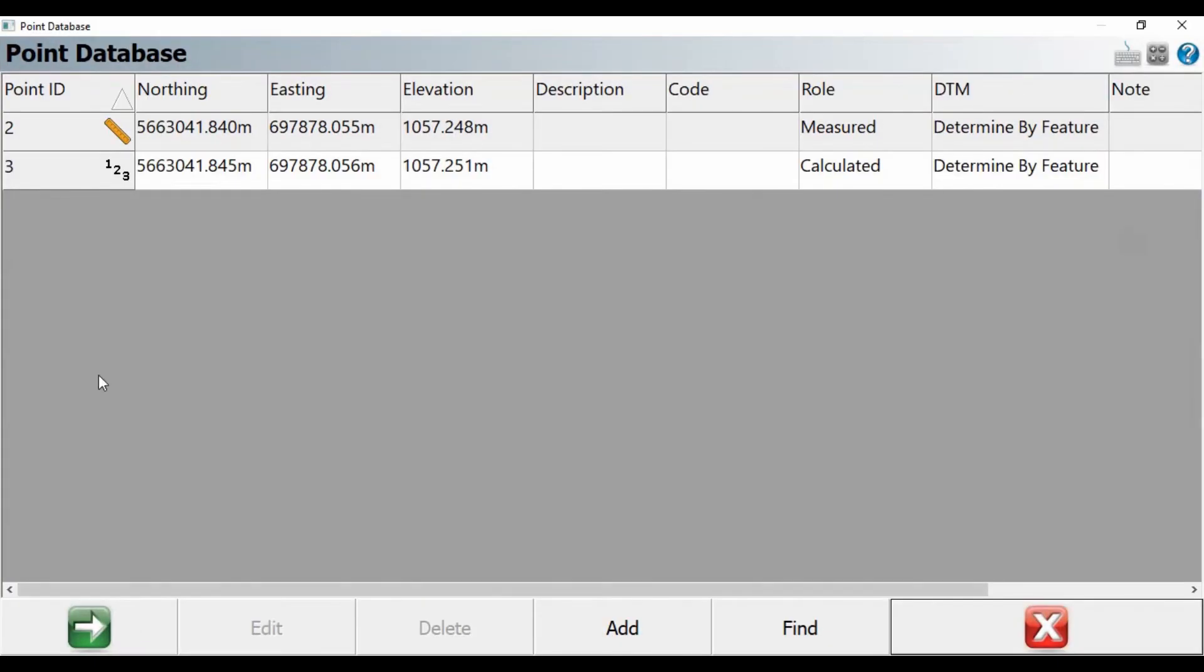And now if I click on my Points menu, you can see the shot I took earlier, shot number 2, is just a measured point. That's just a single shot that I took. And point ID number 3 is an averaged point.